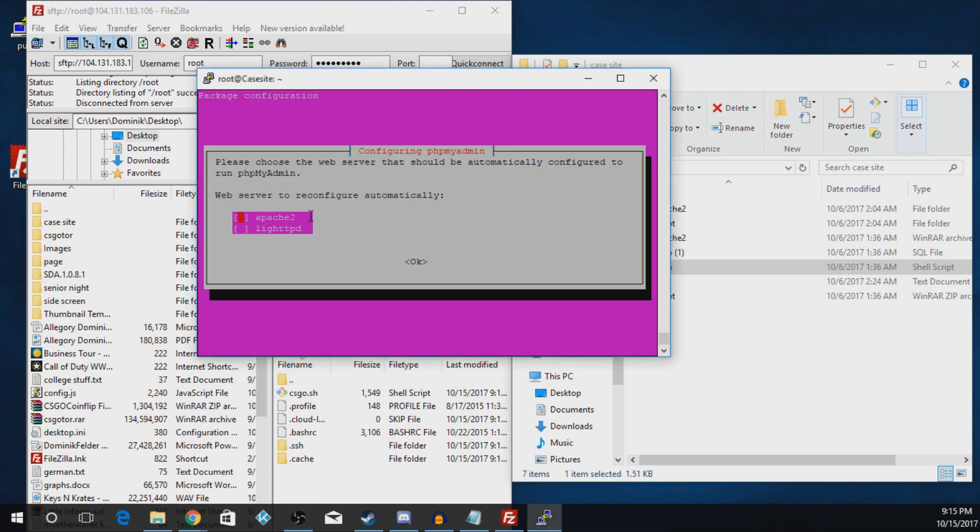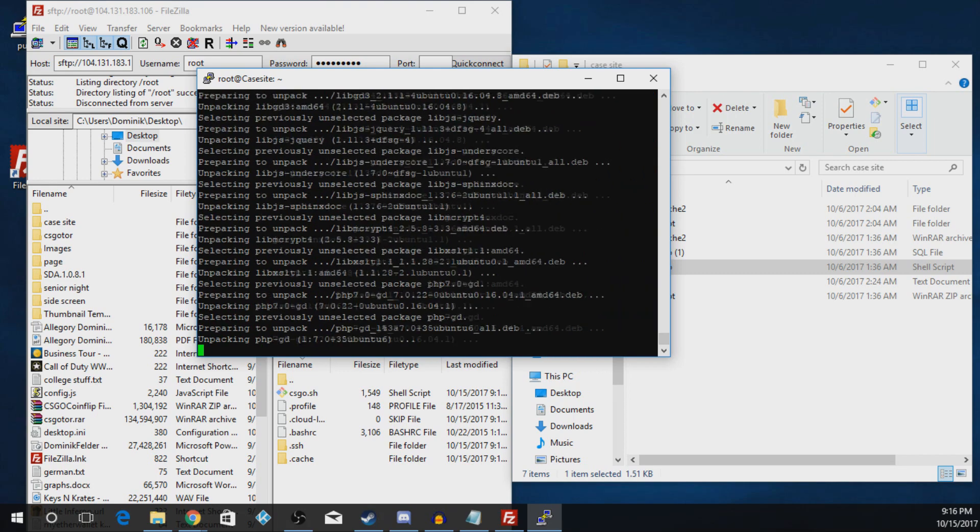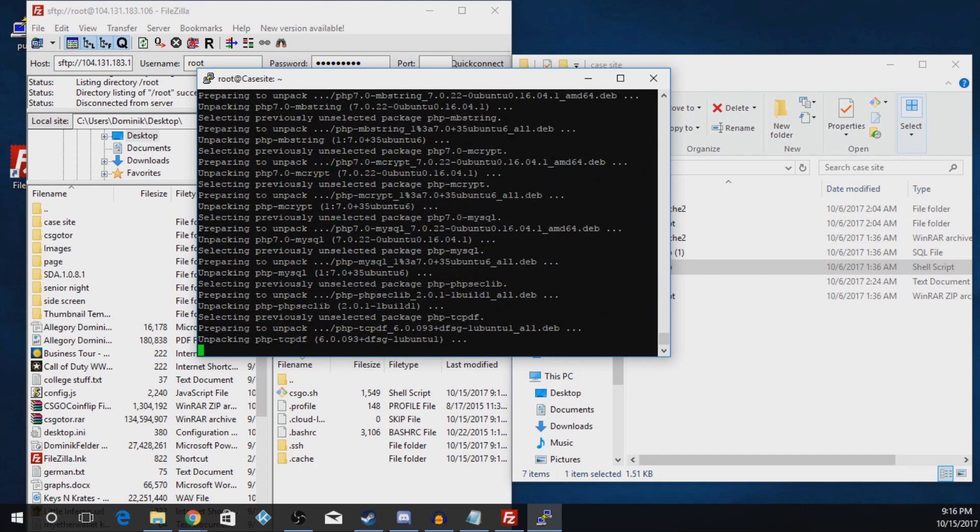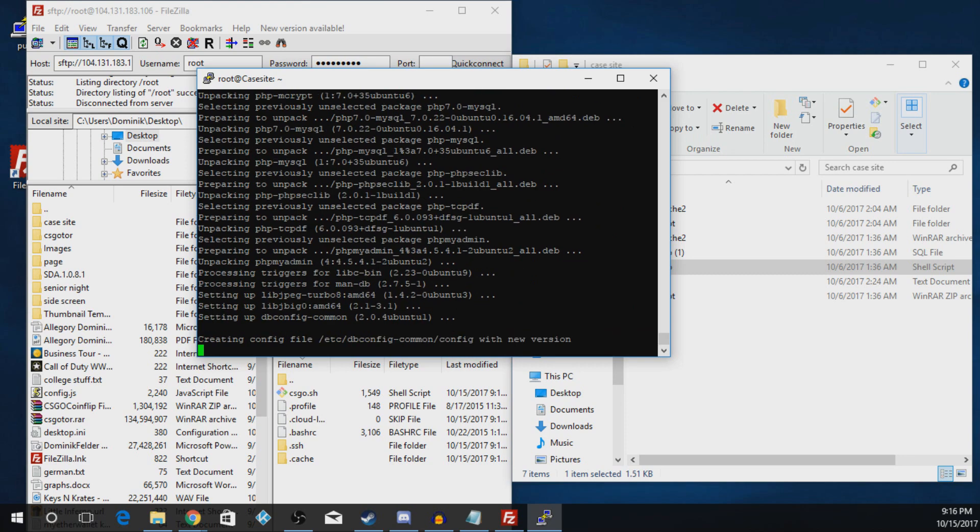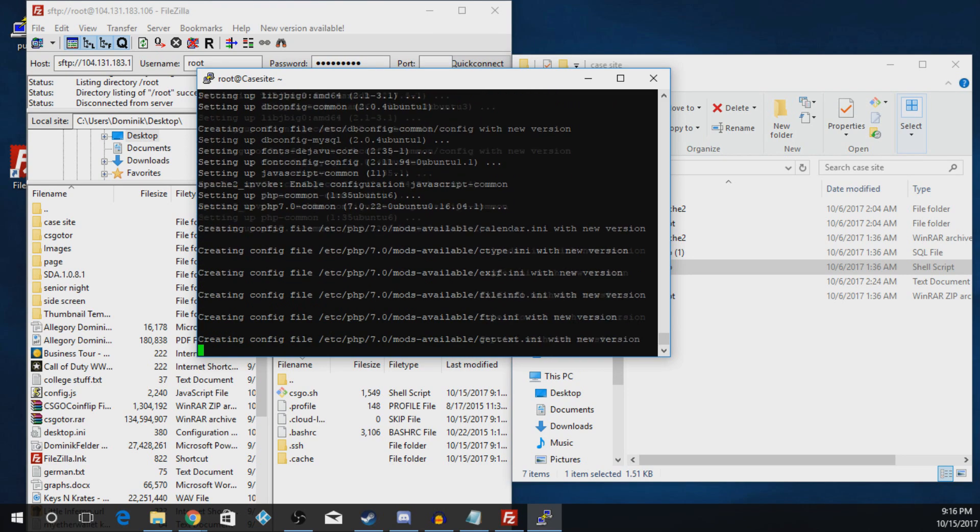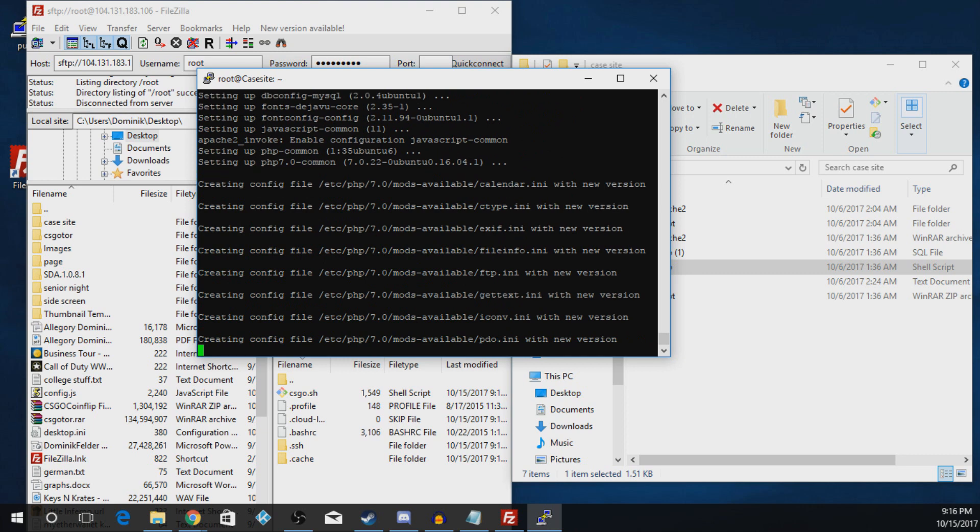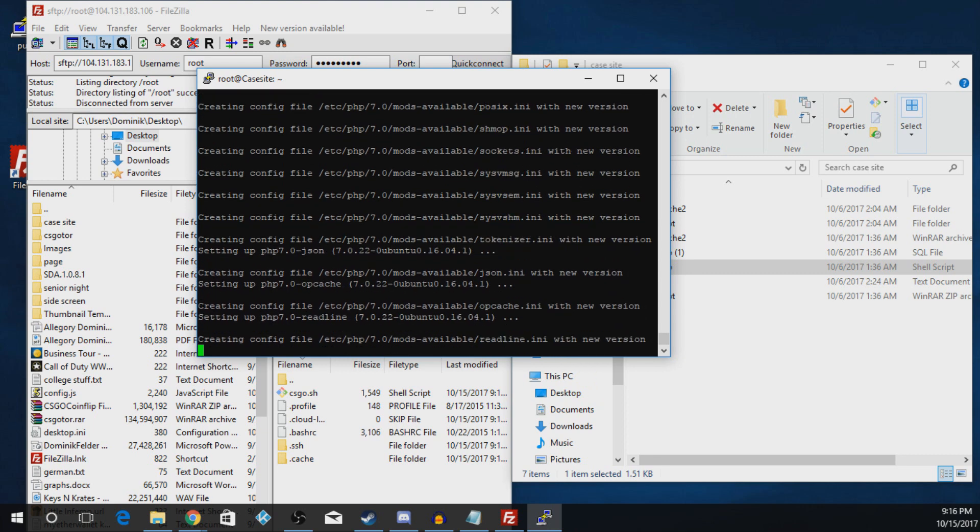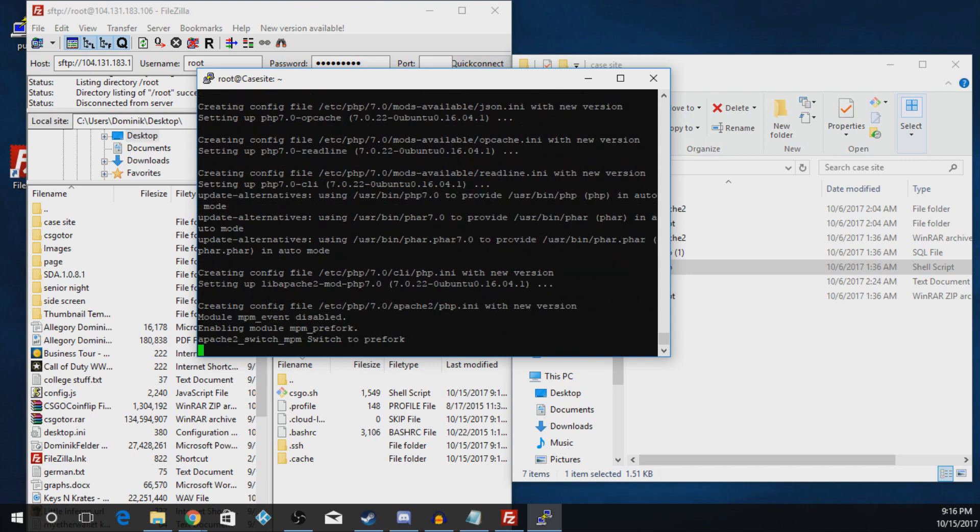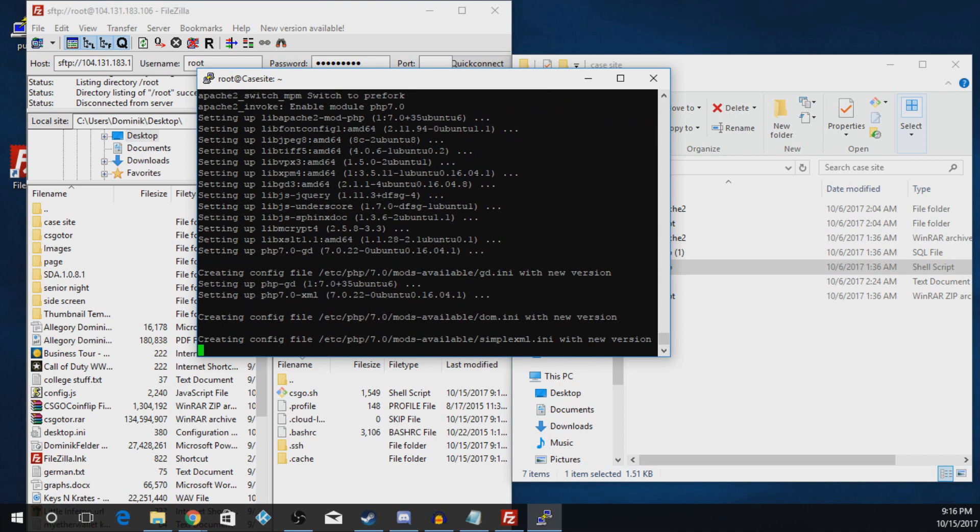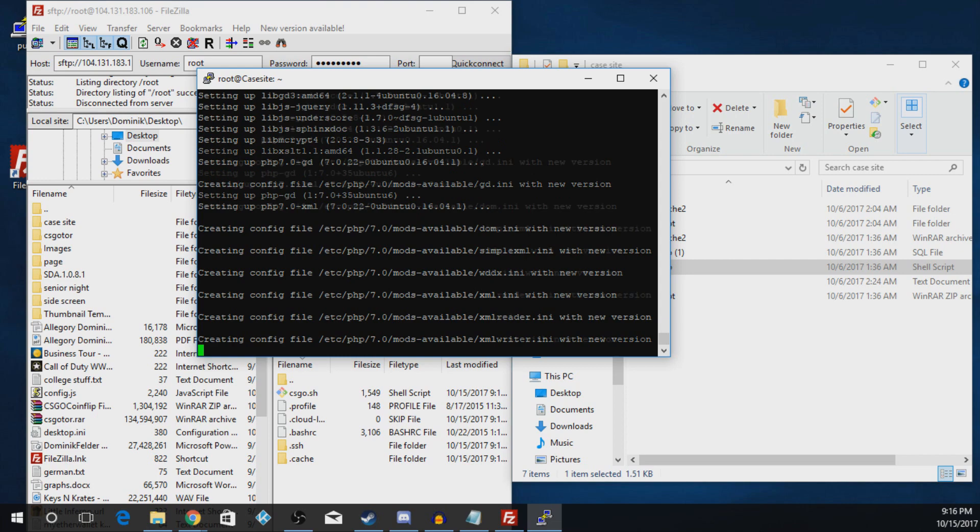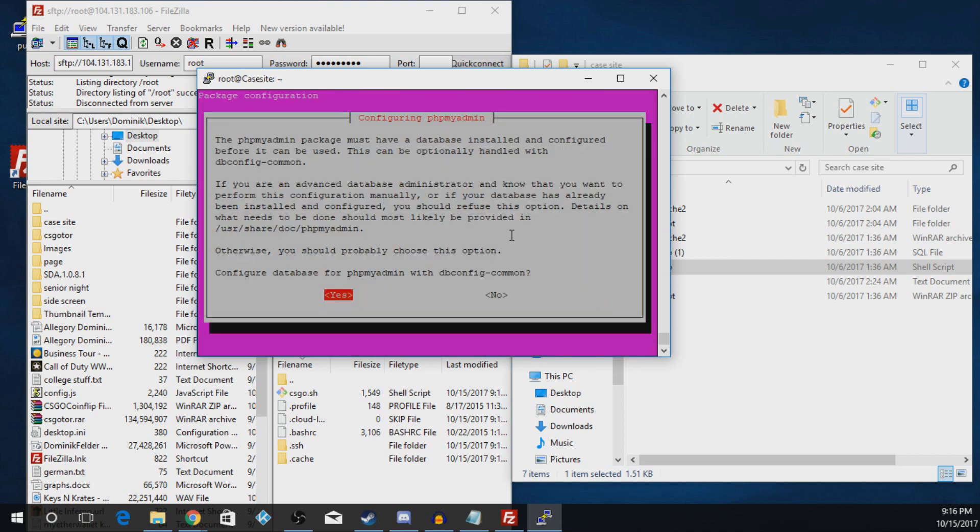Alright guys, so when you come up to this, what you're actually going to do is you're going to do space to make sure there's a little star by the Apache 2, tab to go down to OK, and then hit enter. You have to do it exactly in that order, this will not work. Again, all the files and everything you're going to need like Putty, FileZilla, DigitalOcean, everything's going to be, all the links for that's going to be down in the description below. I'm not sure how long this video is going to be but it should be under 15 minutes. So for this you're actually going to hit there to the side and hit no. And now you're going to type Y and hit enter.